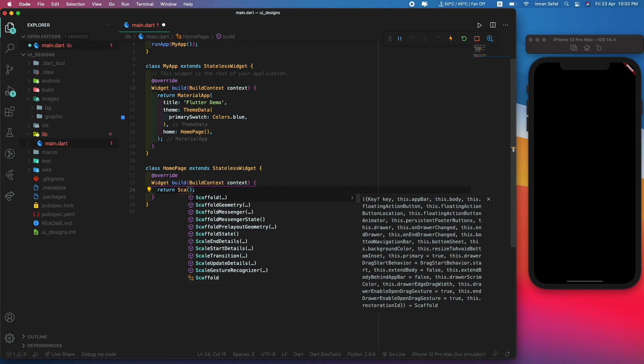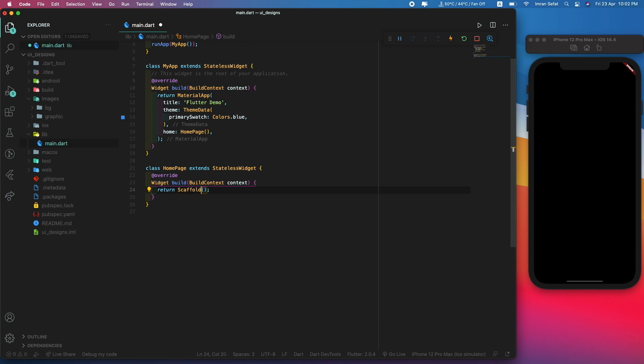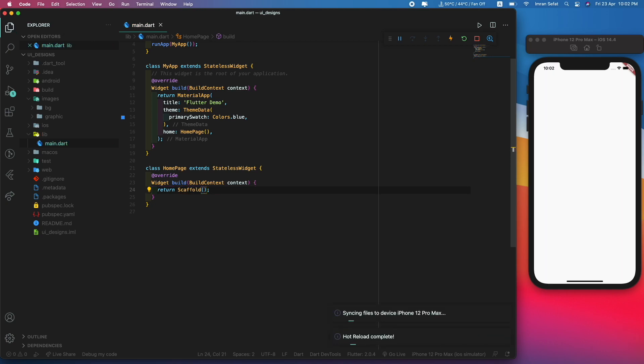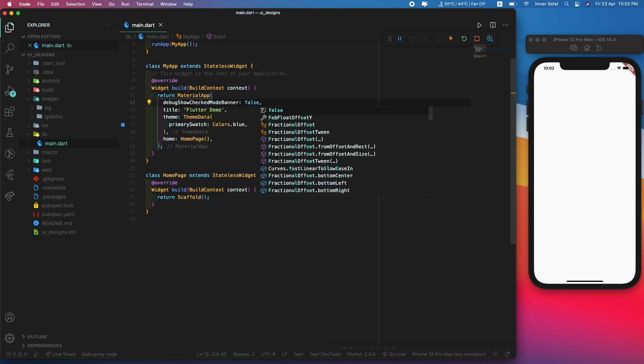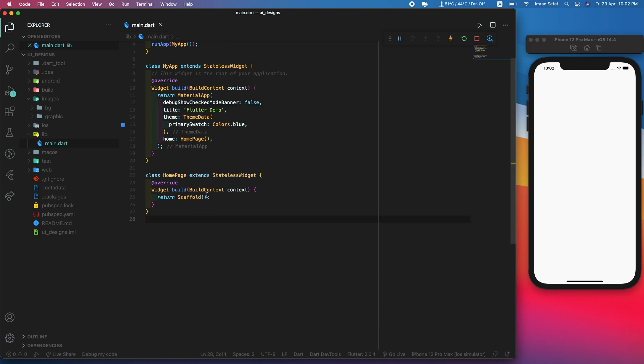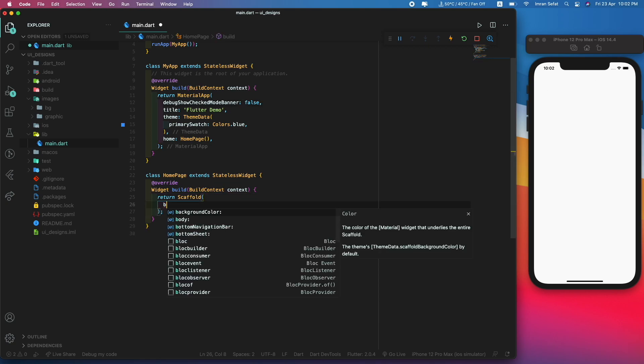That's because I don't have a scaffold. Let's add a scaffold. I don't want this debug mode banner, so let's disable that, set to false, and it's going to disappear.